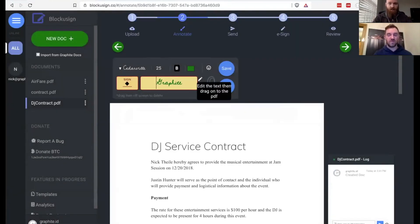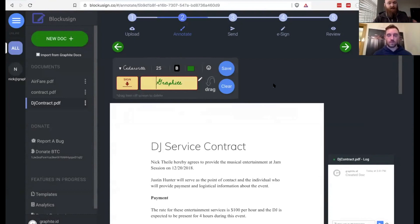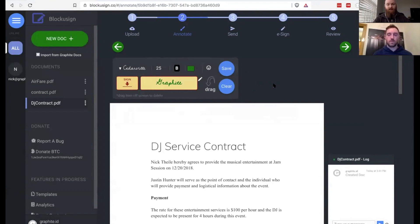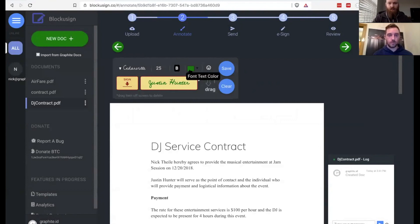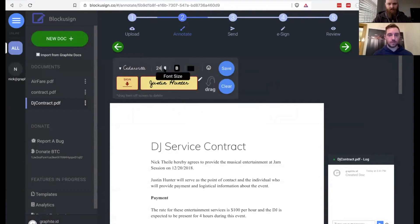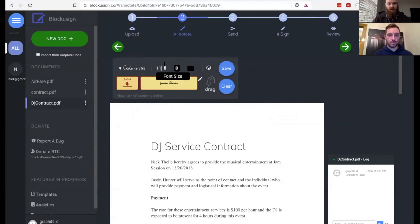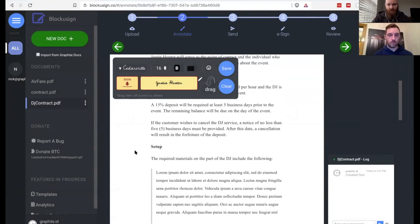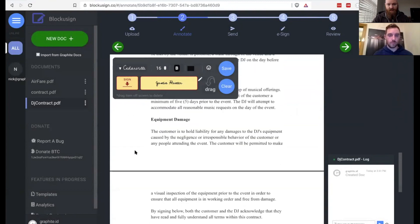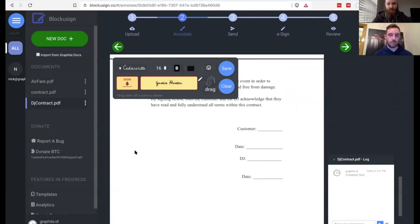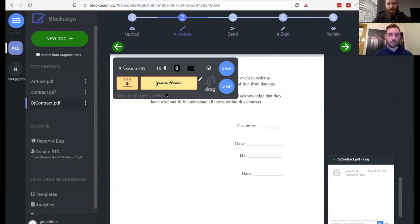The cool thing with Blockusign is that you can actually customize your signature right here. You can change the color. You can add emojis. All of these annotations can be dropped onto your document however you want. So I'm going to change my signature to actually say Justin Hunter. We're going to change the color to black. We're going to change this font size because that feels a little bit too big. That might end up being too small. So we'll go 16.